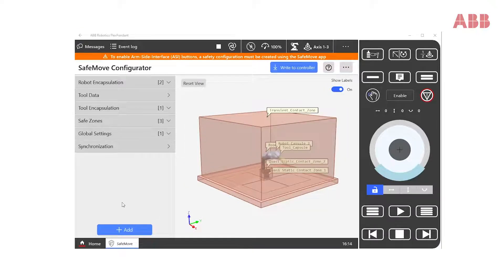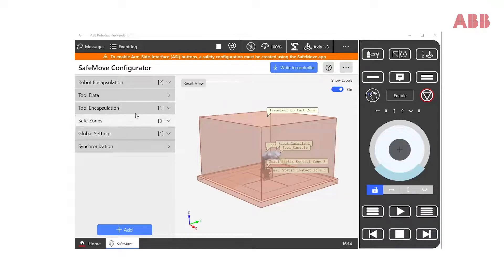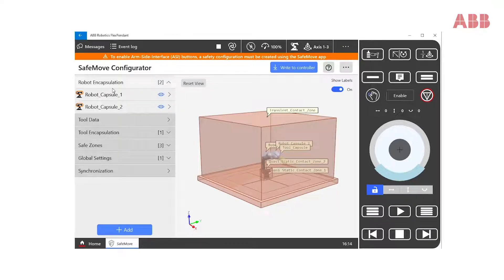In the left menu, we find all the elements that are part of our safety configuration. We start with the robot encapsulation elements. Here, we see two blue robot encapsulations, Robot Capsule 1 and Robot Capsule 2.